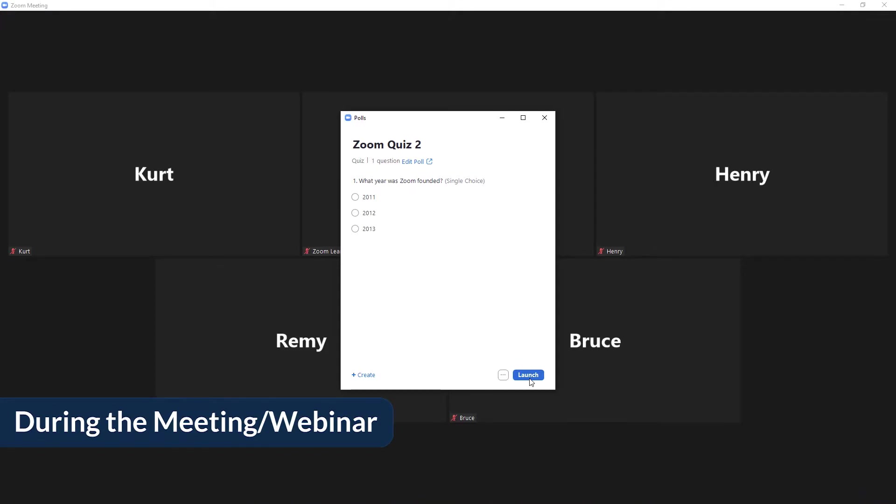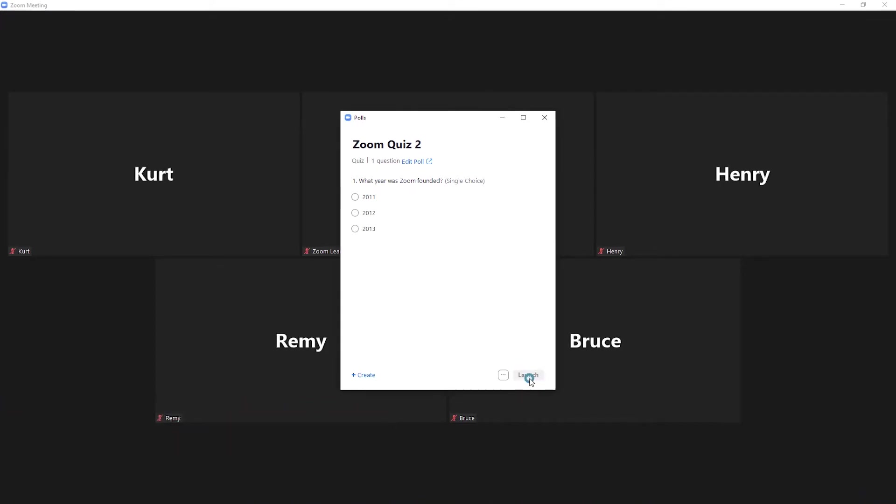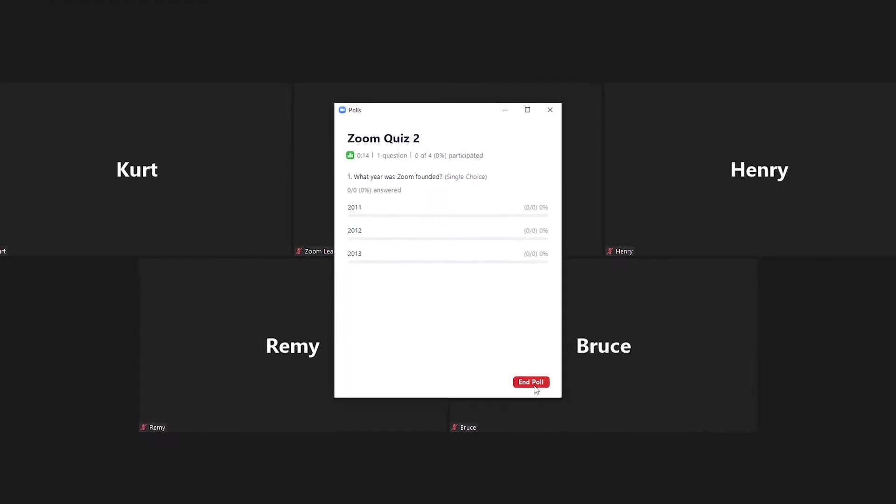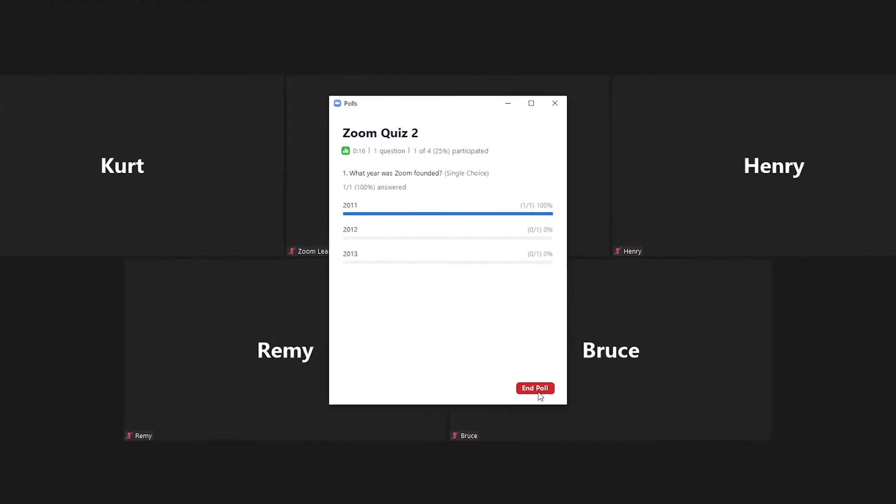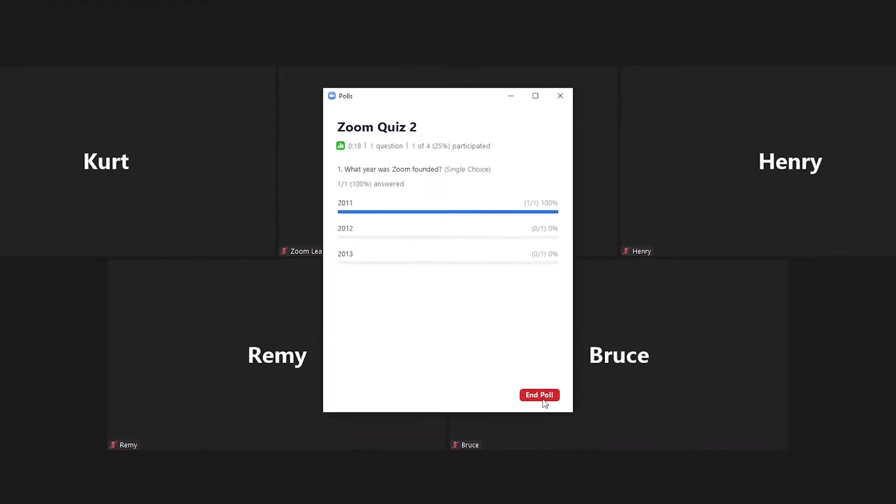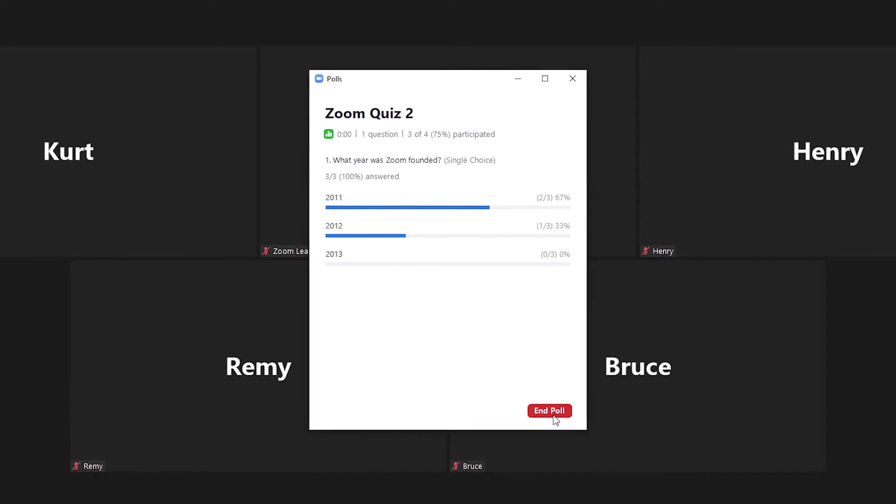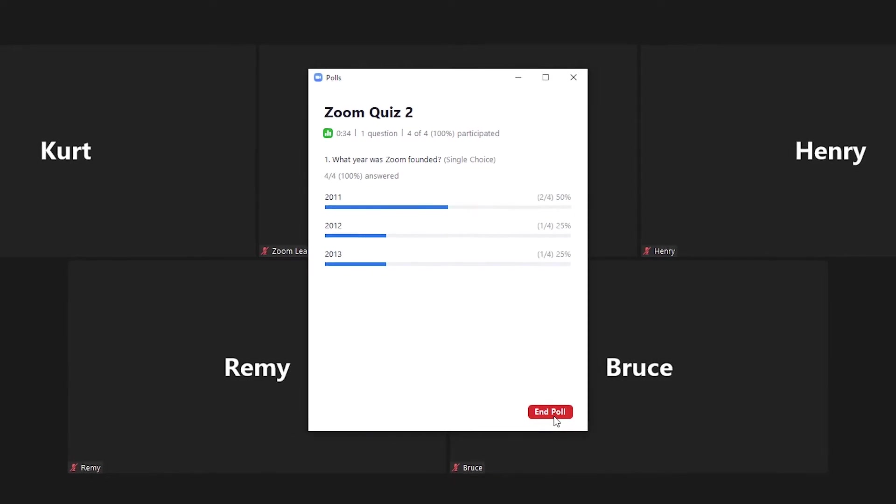Let's start with during the meeting or webinar. After launching a poll question, a box will appear with a summary of participants' answers. It will continuously update as new responses come in.